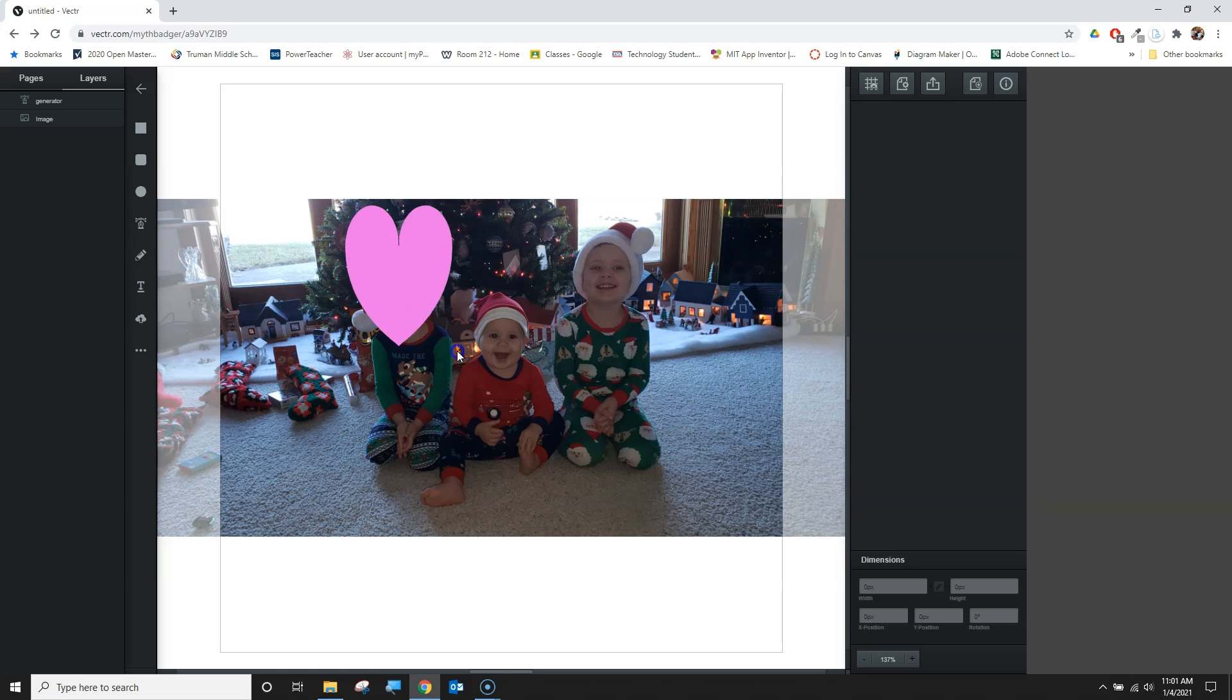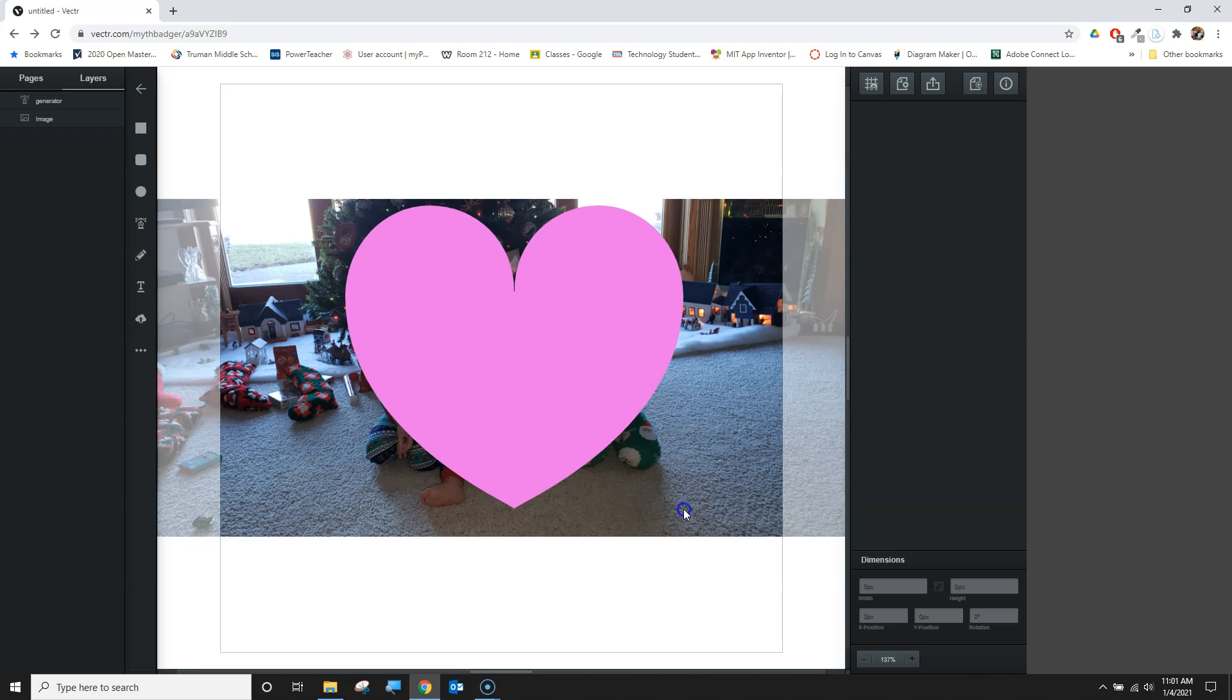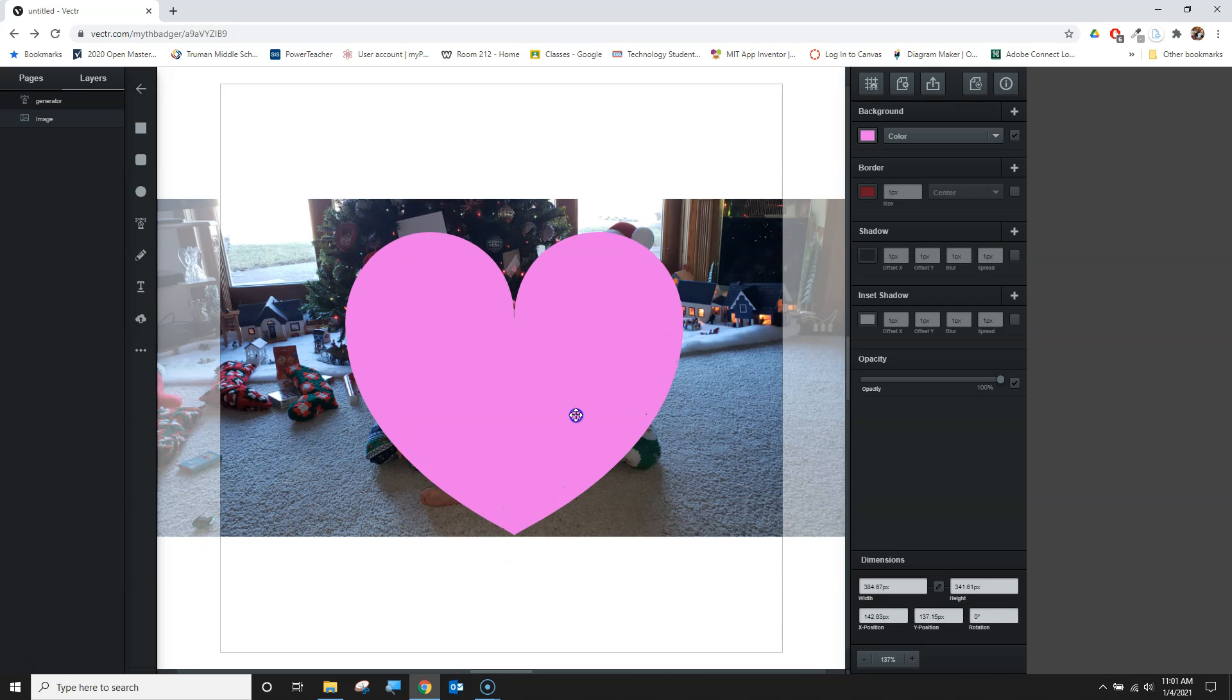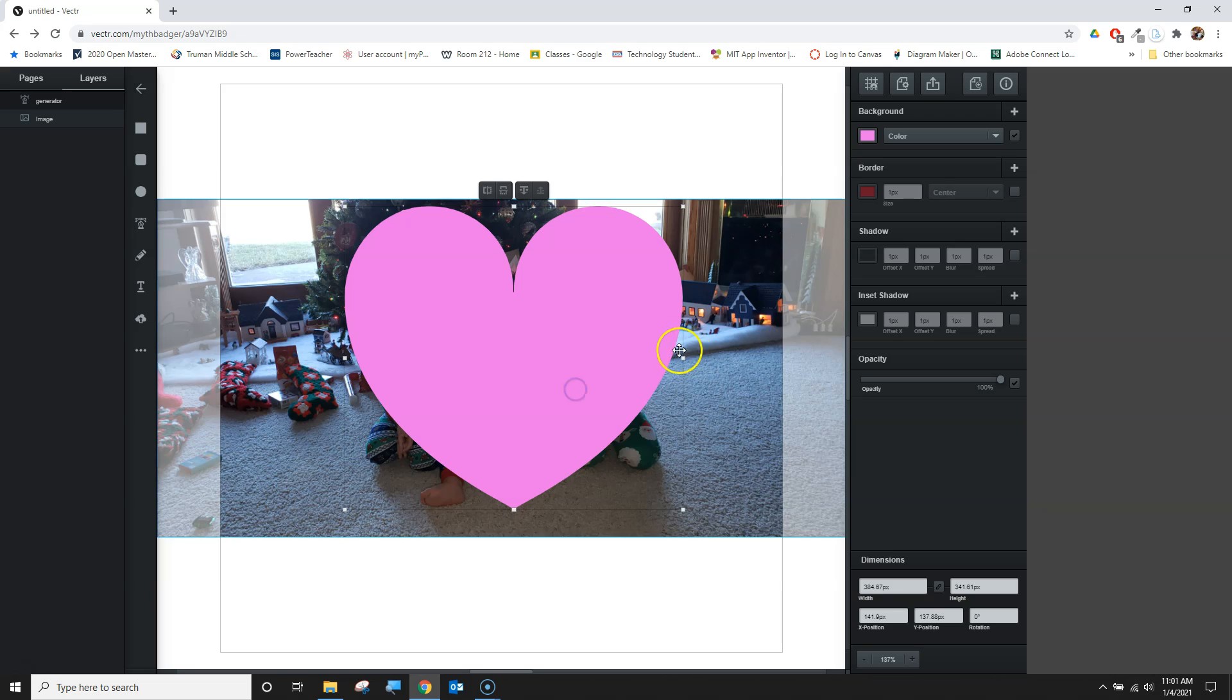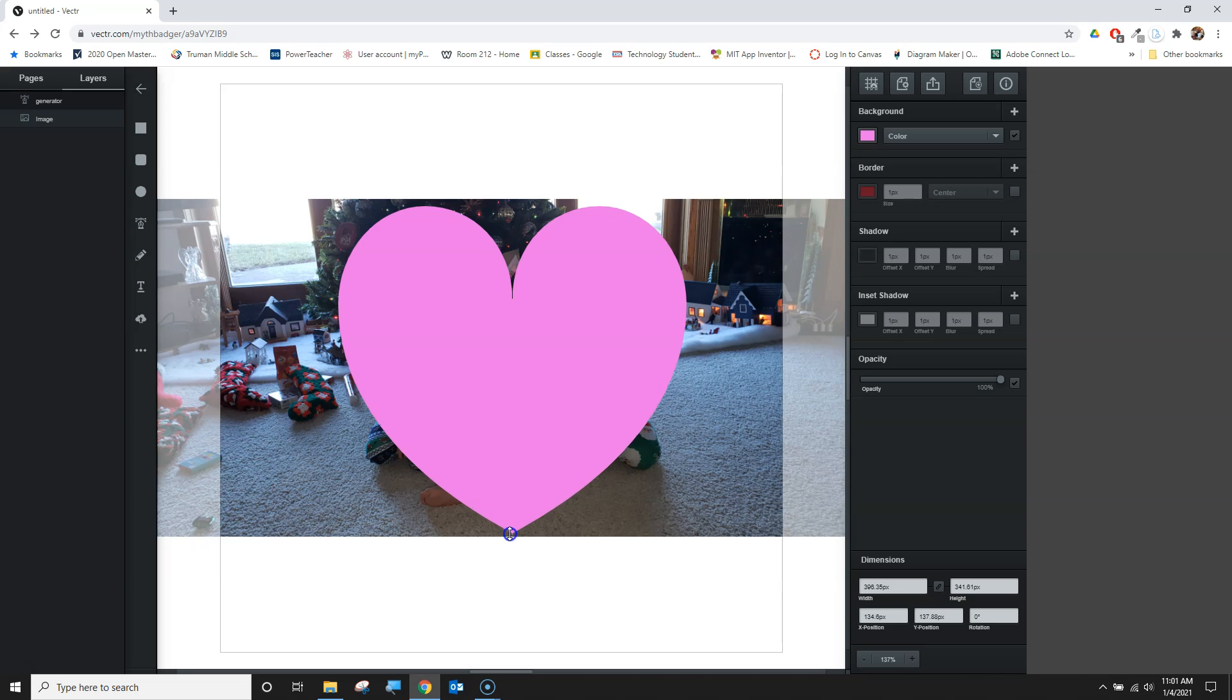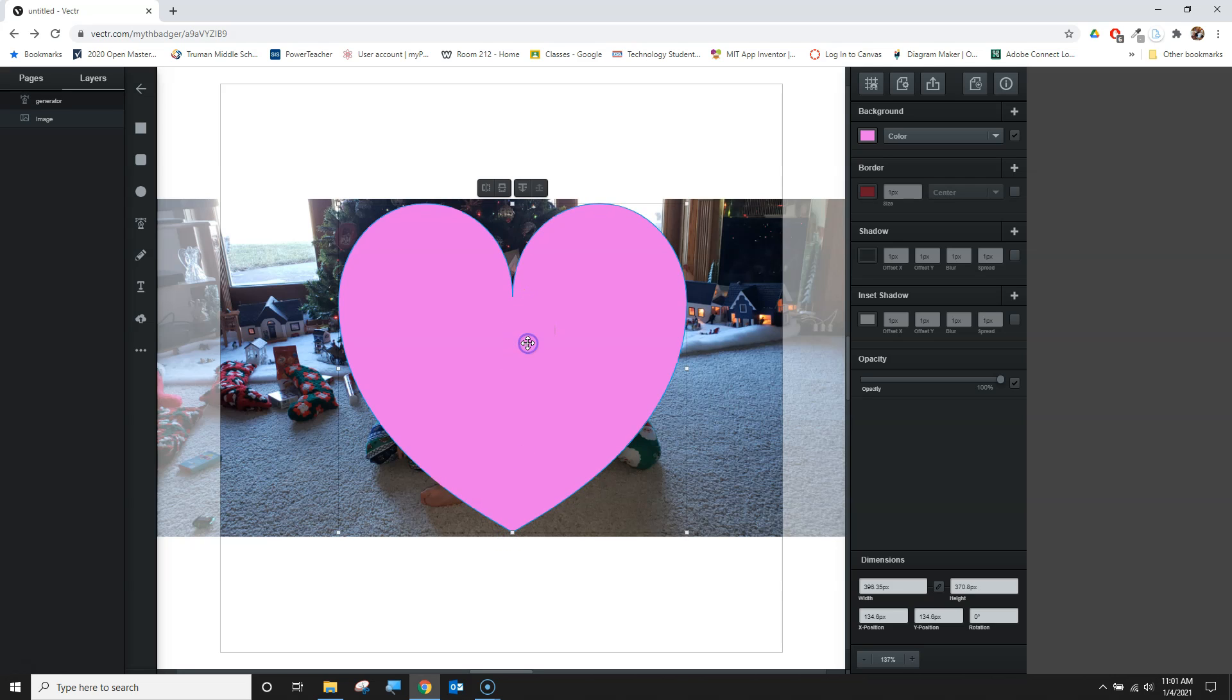I'm going to line this up a little bit to make sure I get their heads in there appropriately. I can always make adjustments when I'm done, but I'll get this in position first.